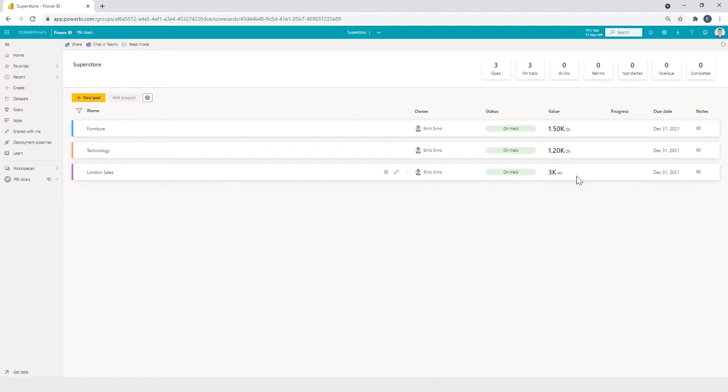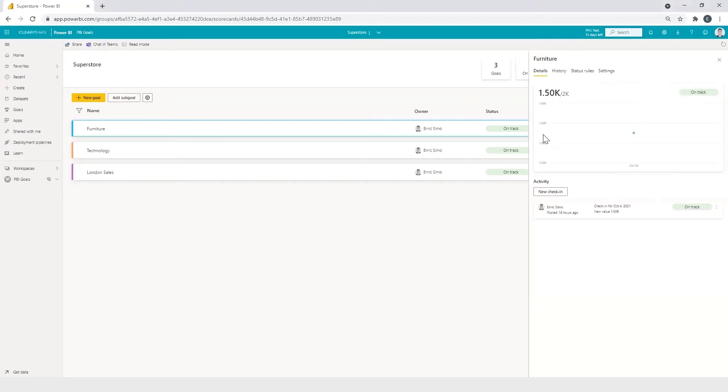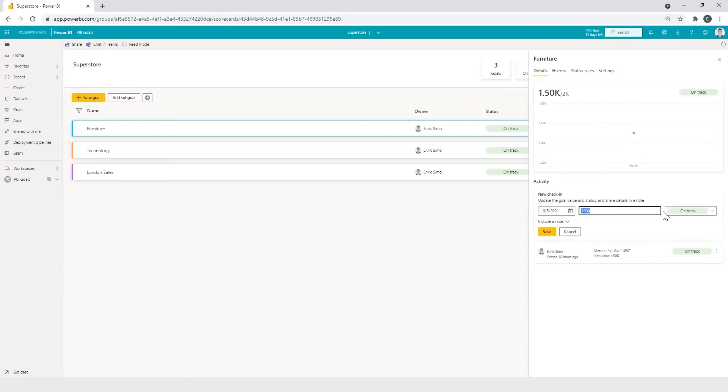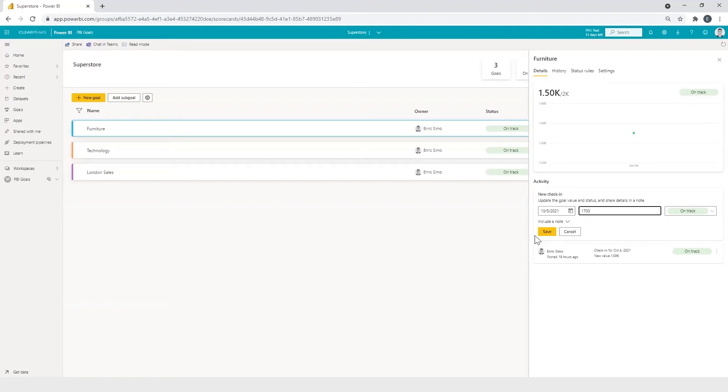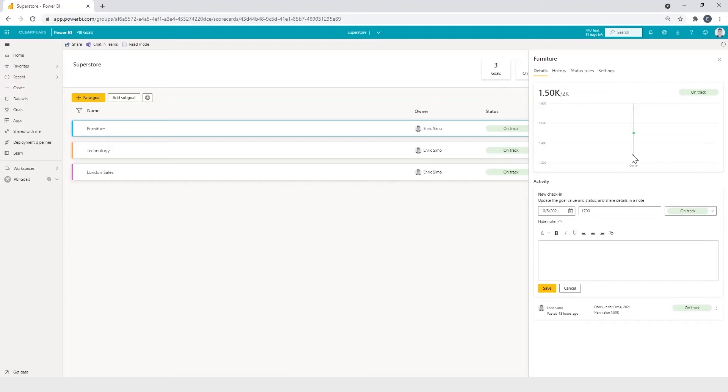If we want to update the information, we only have to click on notes and add a new check-in. For example, in furniture, we click on notes. And here we can see the details of the goal. We click on new check-in. And if the goal is manually created, we can here modify the current value of the objective with, for example, 1700 sales. We also can include a note like a new update for furniture sales to notify other team members of the update.